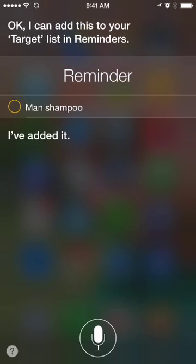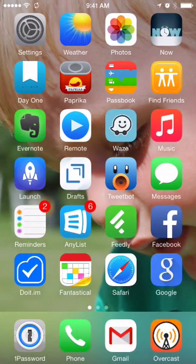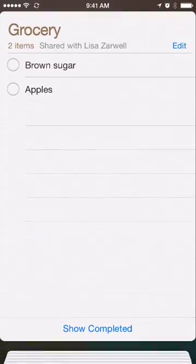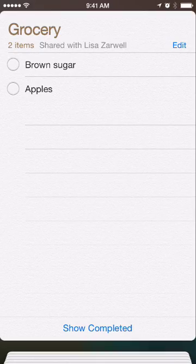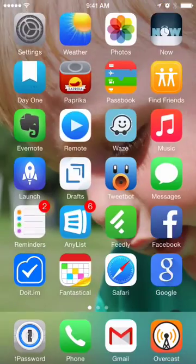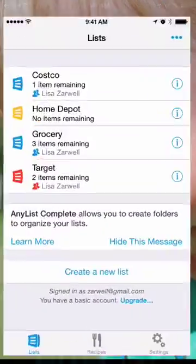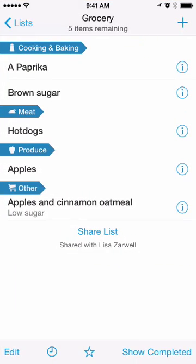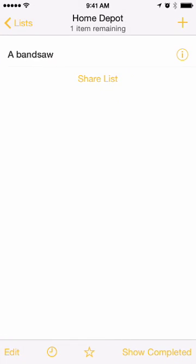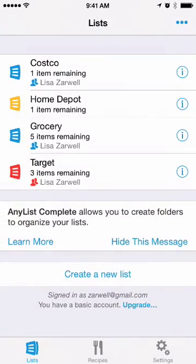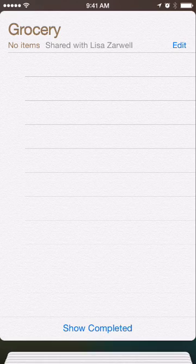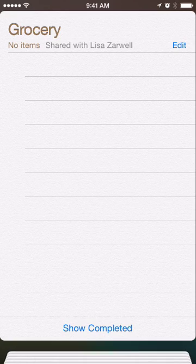And then this gets imported to my Reminders list — they're there now. But if I open my AnyList app and go to groceries, there's my brown sugar, there's my apples. Here's my Home Depot list — my bandsaw's there. And if I go back to Reminders again, you'll see that they disappear because they've been imported into the AnyList app instead.